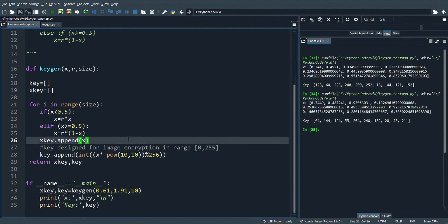So this simple program will help you to generate chaotic values with the tent map.